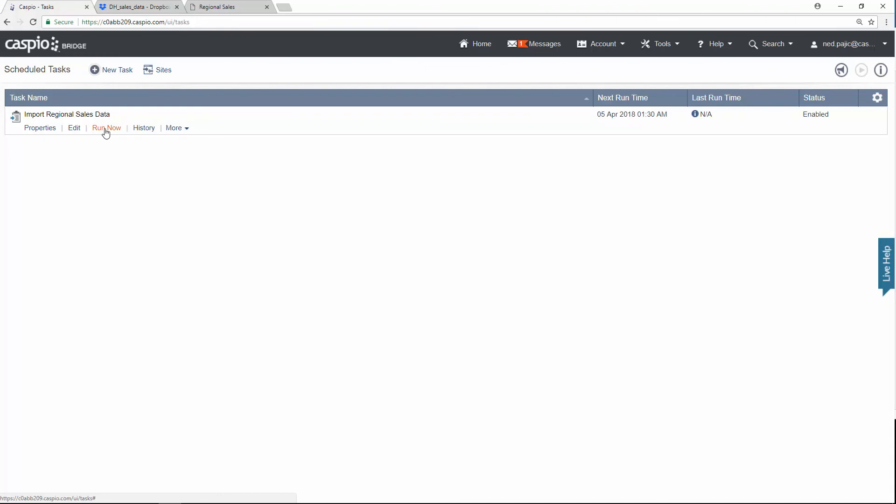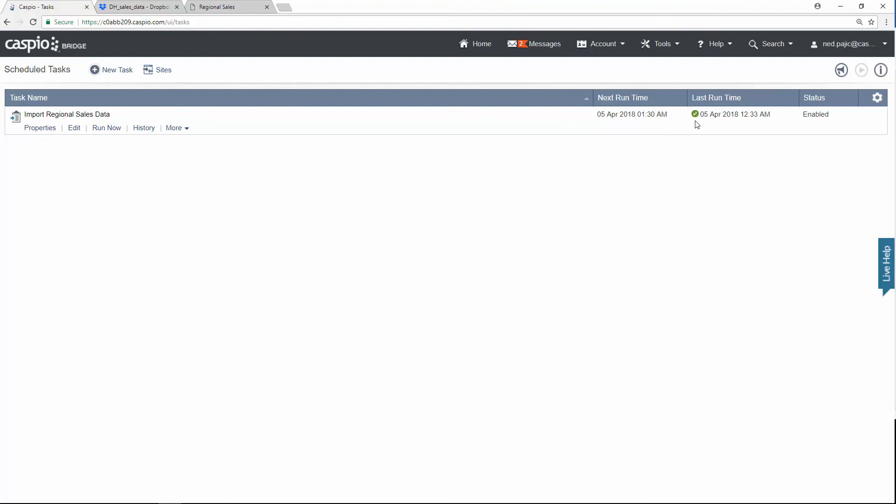If you need the data on demand to fetch the data right there and then, you can click on this link, or you can let the task happen at whatever time you specified. So let's run this task on demand. When the task is completed, you will see this arrow for verification.